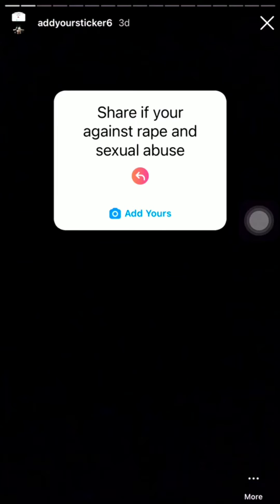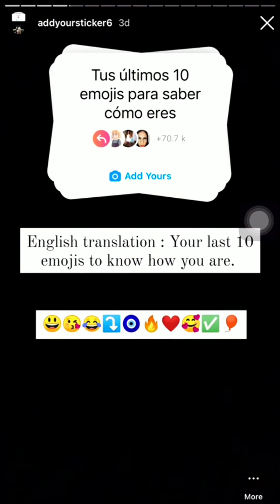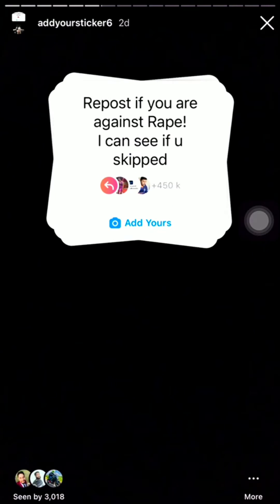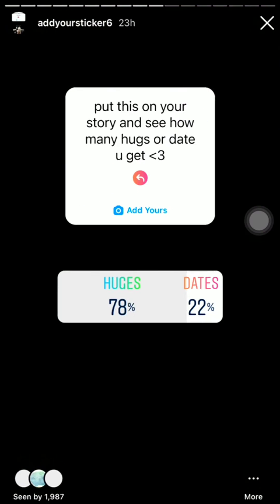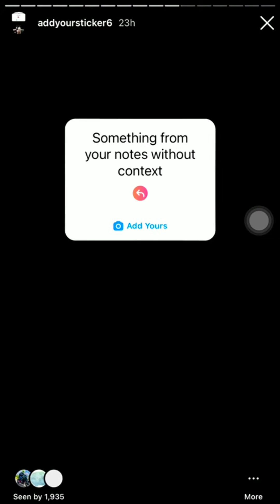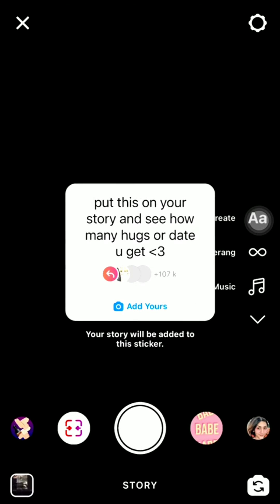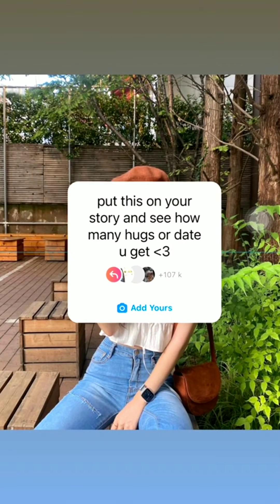These are all the new trending and viral 'Add Yours' stickers I have in my story highlights. Click on an 'Add Yours' sticker and add any of your background photos.